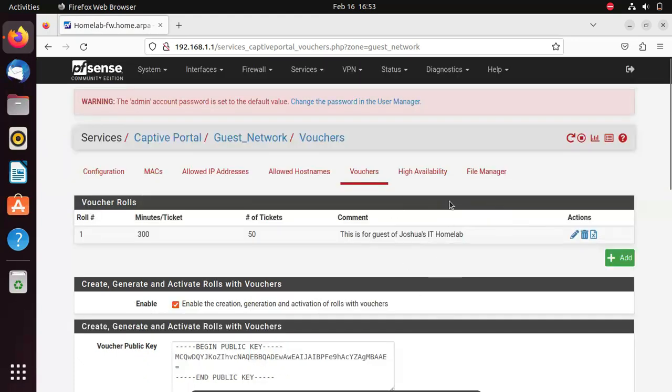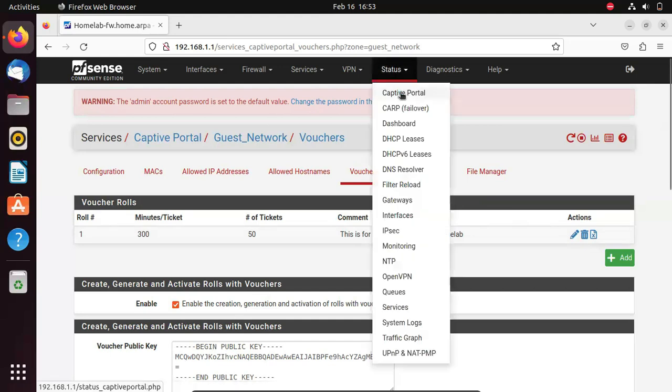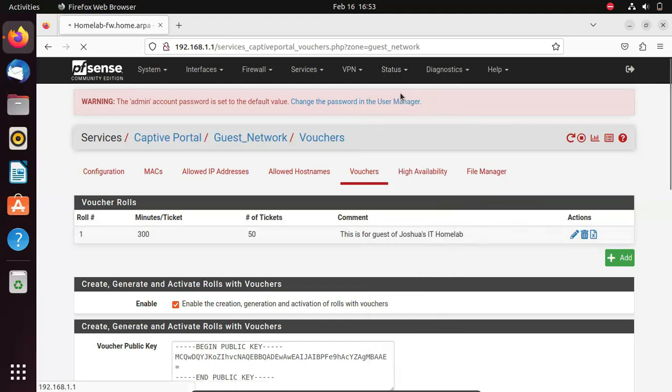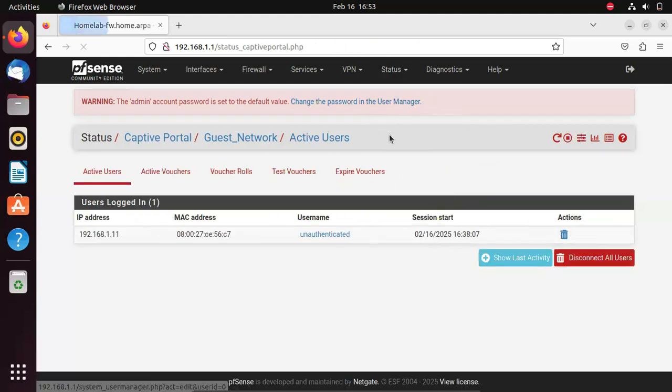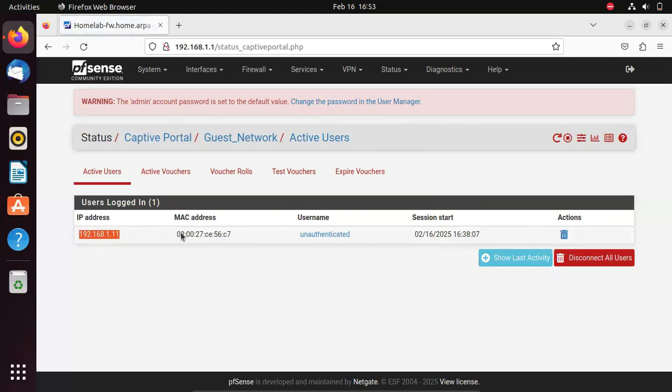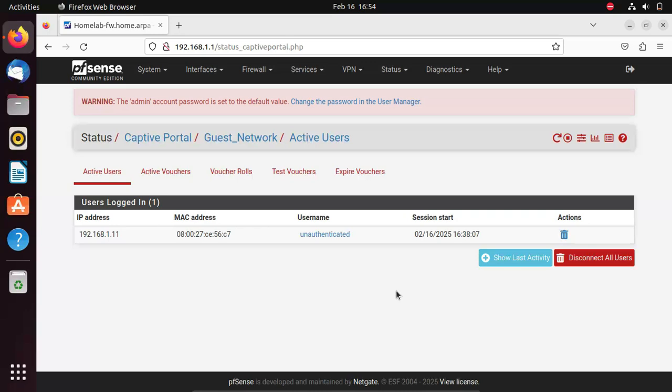If you want to monitor usage of your guest network, you can go to status, go to captive portal, and you'd see all the devices that have logged into your network. In this case, just one device has logged in. In a subsequent video, we'll look at how to configure a captive portal specifically in PFSense in a virtual environment. Thank you for watching.